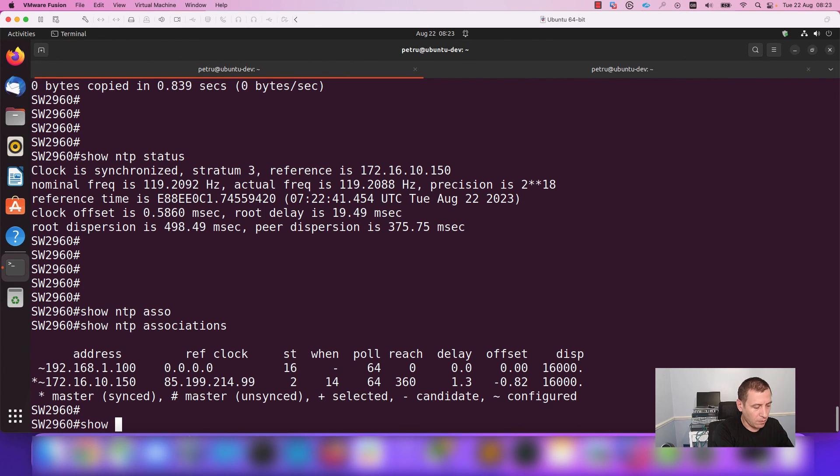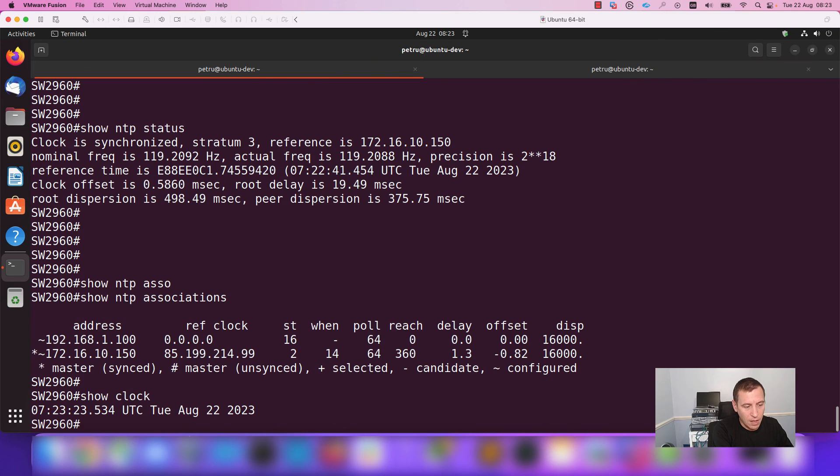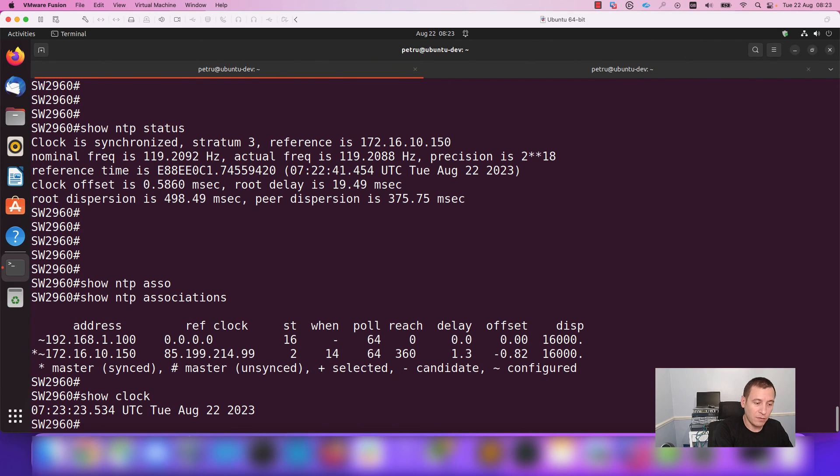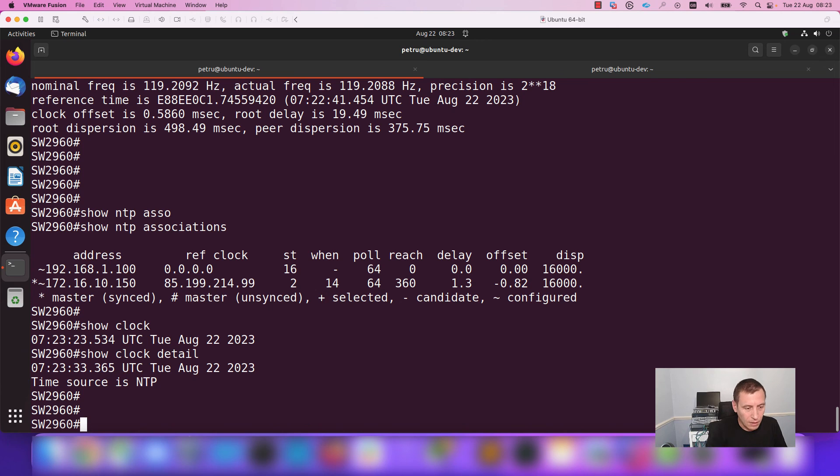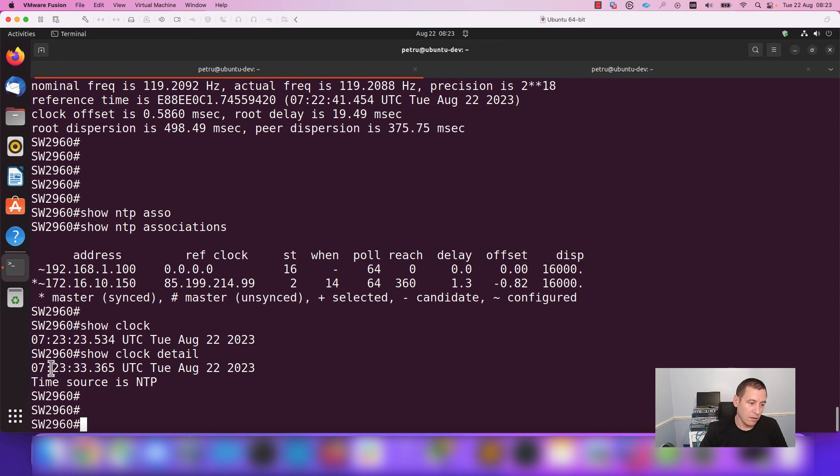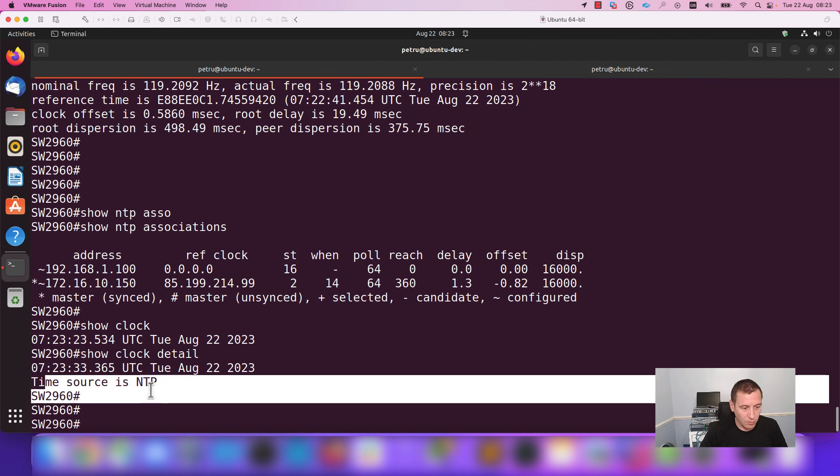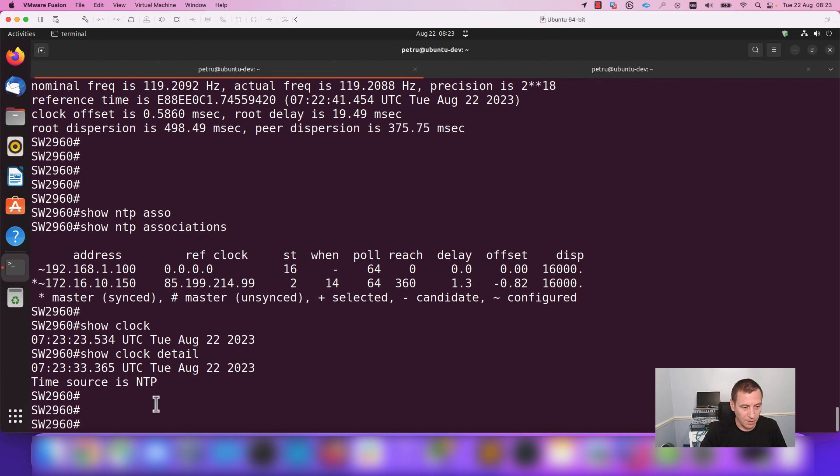Also, if I run the command show clock, here you cannot see that NTP is the source, but if you add the keyword detail, now you can see that the time is 7 o'clock 23 minutes and the time source is NTP.